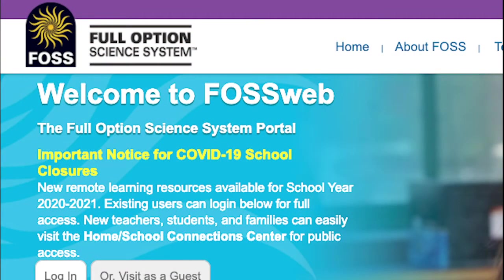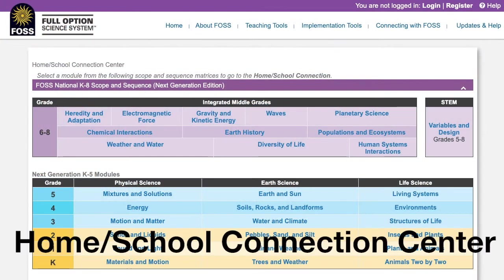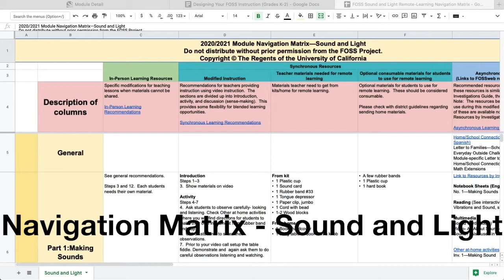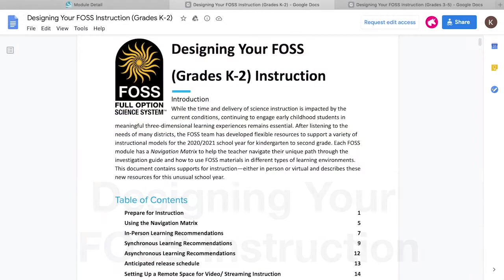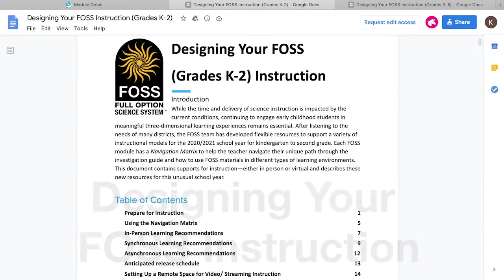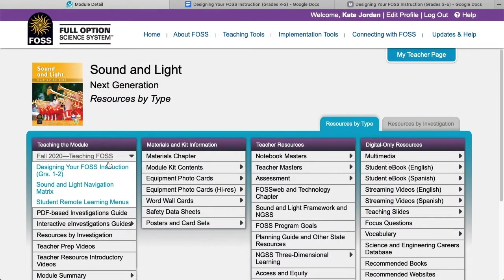With many districts making modifications to how they deliver instruction as a result of the COVID-19 pandemic, the FOSS program has developed and refined resources for educators to use during these times. These resources have been organized into a matrix so educators can best select which interactions meet their needs. FOSS recommends a focus on building a community of science learners, in which students are engaged in discussions with their families, peers, and teachers. This video provides a walkthrough of where to find these resources.